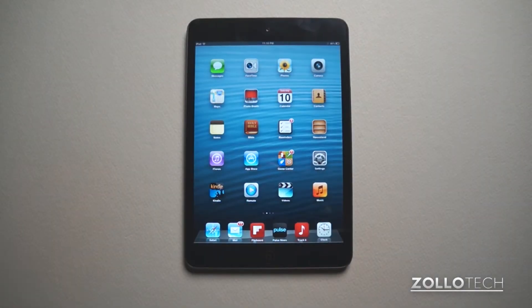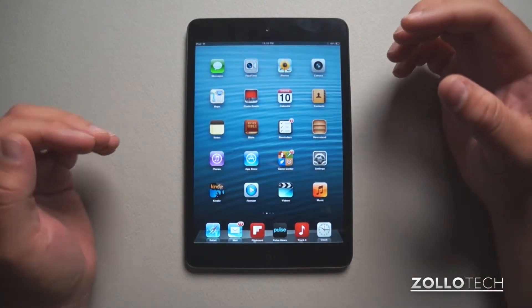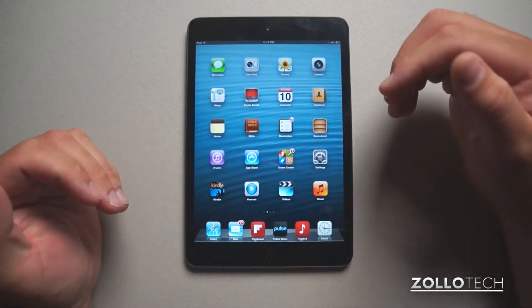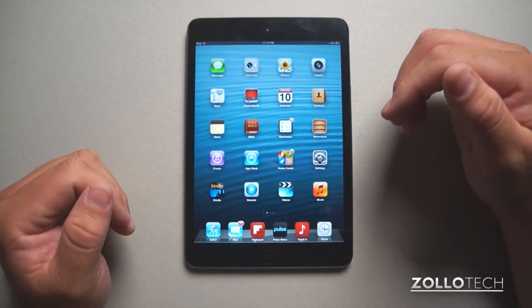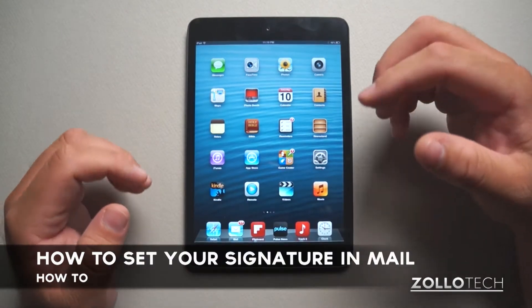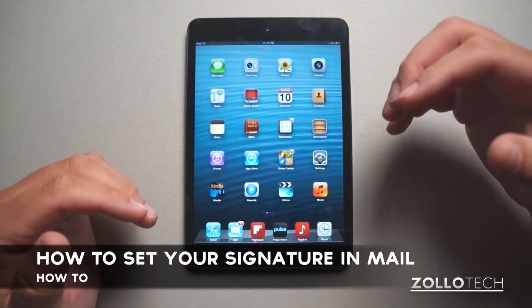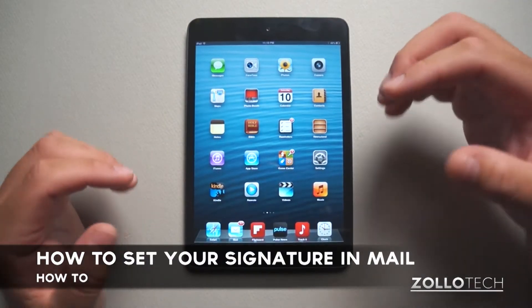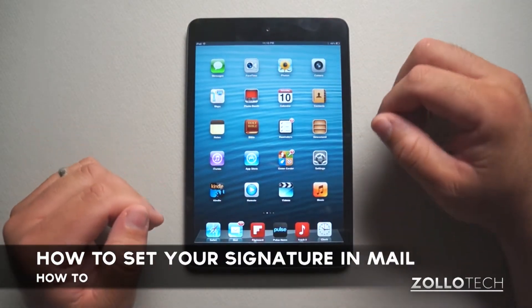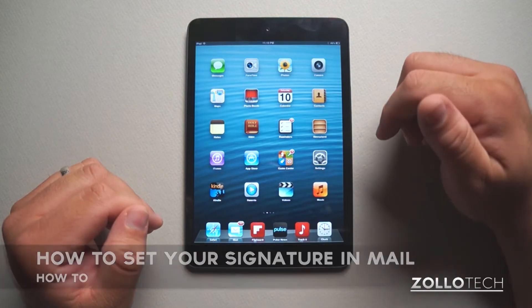Hi everyone, this is Aaron for Zolotech, and I recently got a question on how to set your signature for email, so I thought I'd put together this quick little video to show you exactly how to do just that.